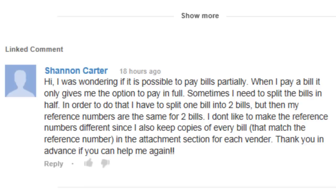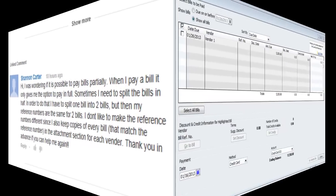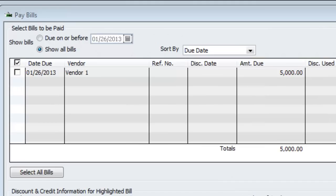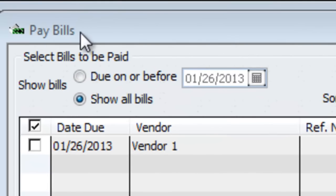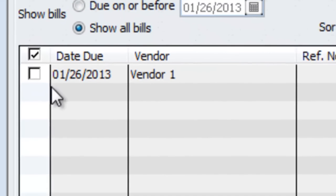Let's go to QuickBooks and I'm going to show you how to do that. So we are in QuickBooks. I'm going to assume you entered a bill, then you came over here to pay bills, and this is what you're dealing with.